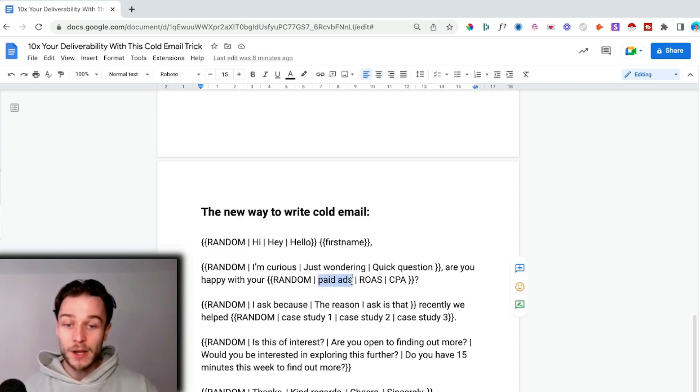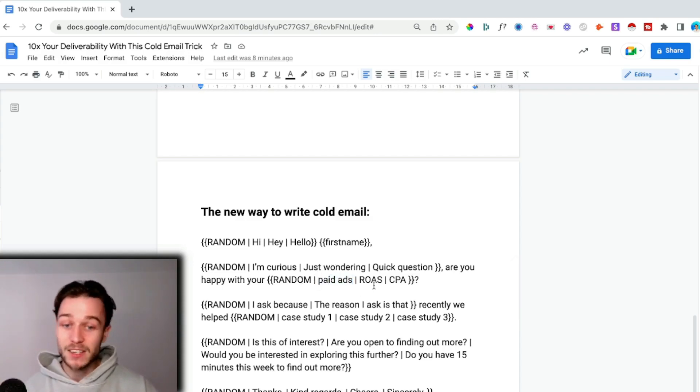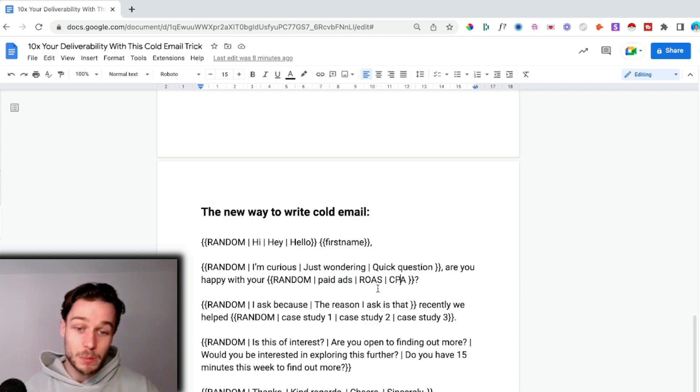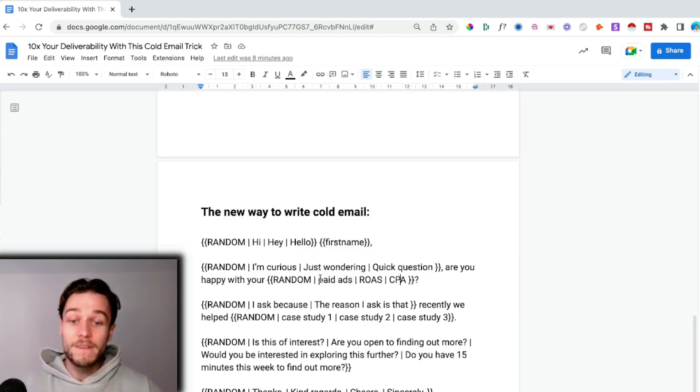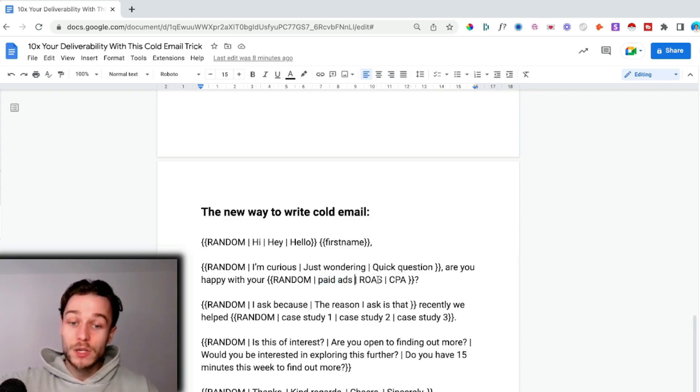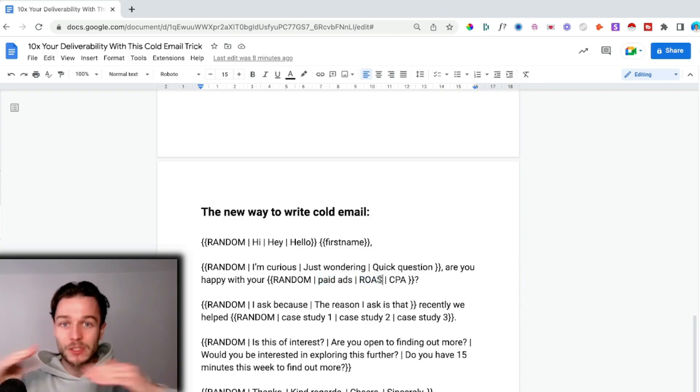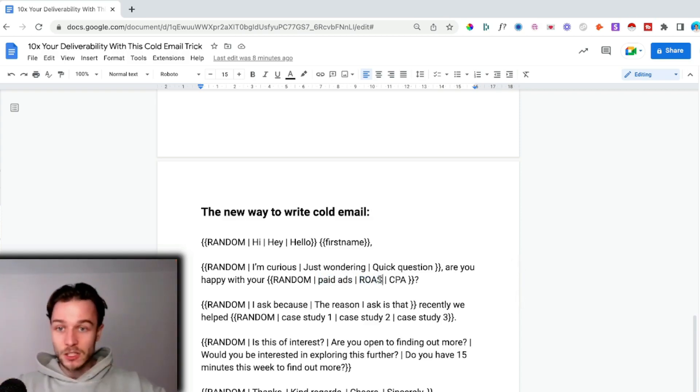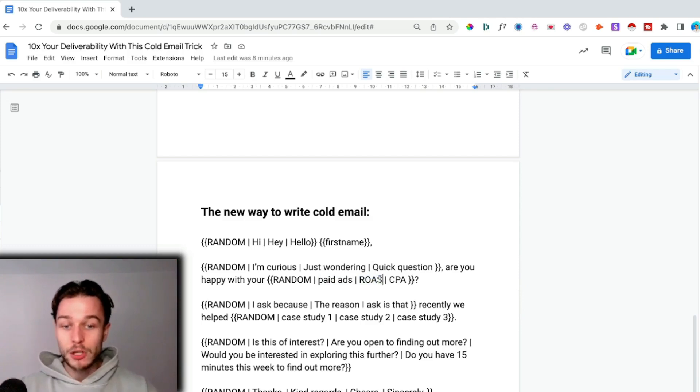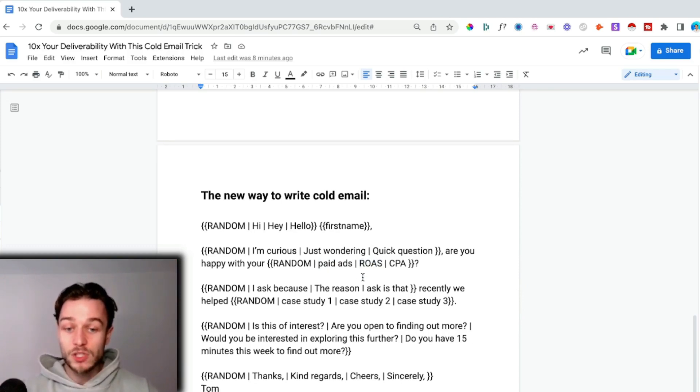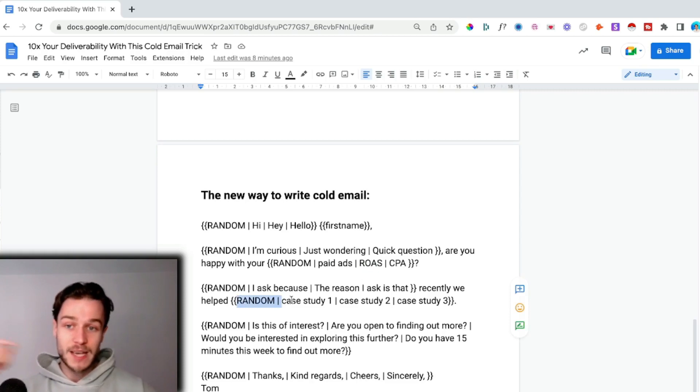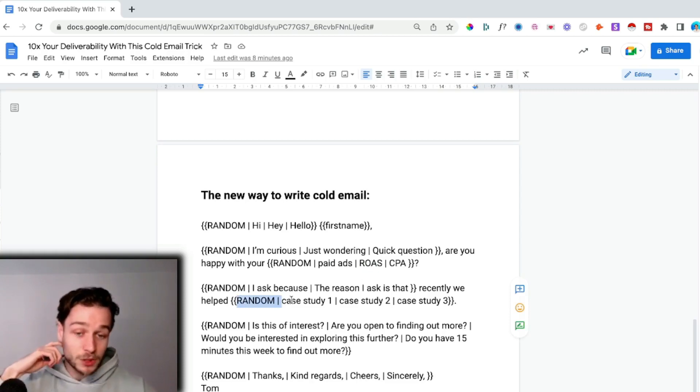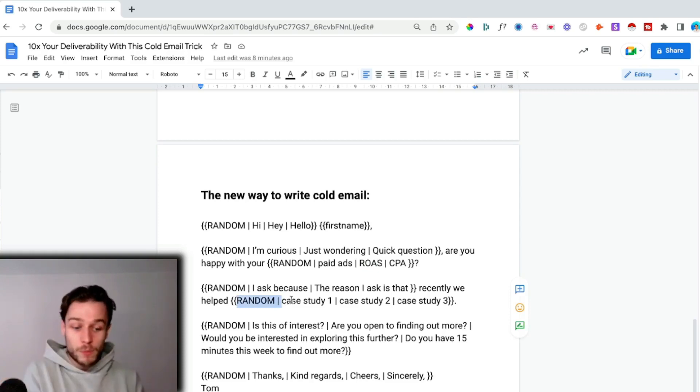This also allows you to rapidly test different angles and different copies. For example, you may get lots of replies to paid ads, ROAS, or CPA. If you get more replies to one of these, you can focus down on just paid ads or expand out with different things related to ROAS.